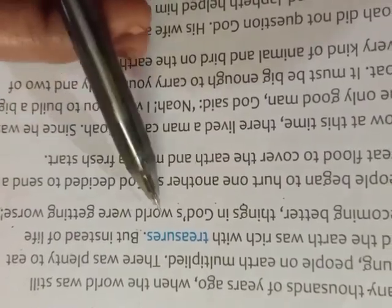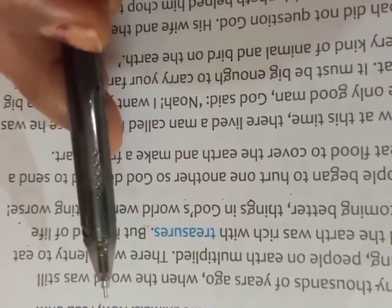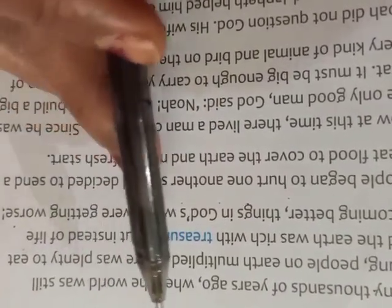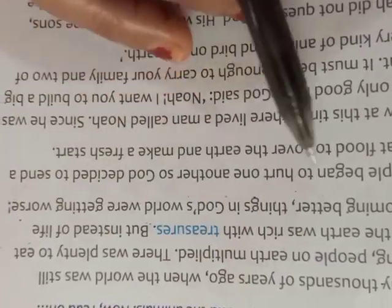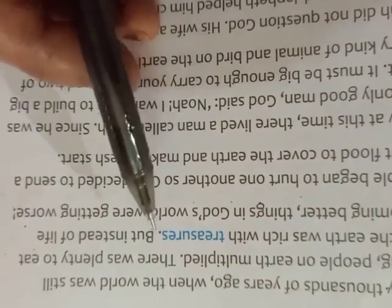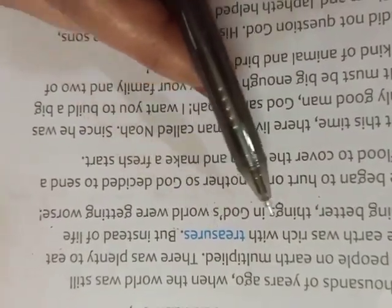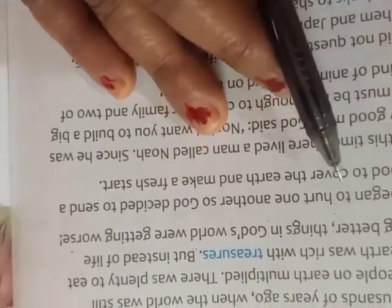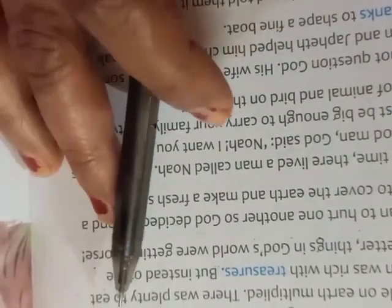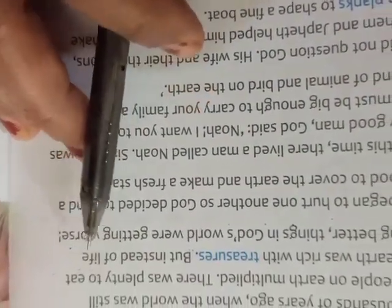So many years ago, the earth was full of plenty of treasure, but people on earth were not happy. Their life was not becoming better. Day by day the condition was worse. That's why God was unhappy.